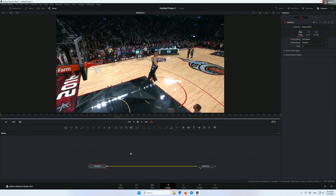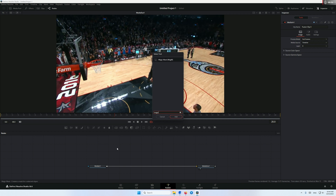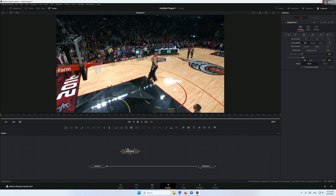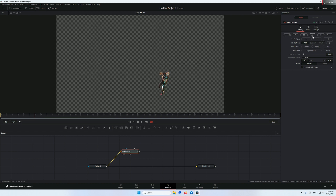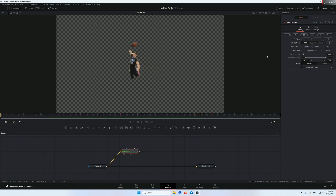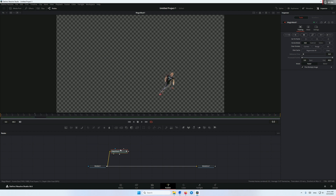Now we're gonna add the magic mask and connect our media into the magic mask like this. Let's create a mask around our player — something like this. This looks good. Now let's track it. It doesn't matter if the tracking is perfect, we just need the guy to appear most of the time.